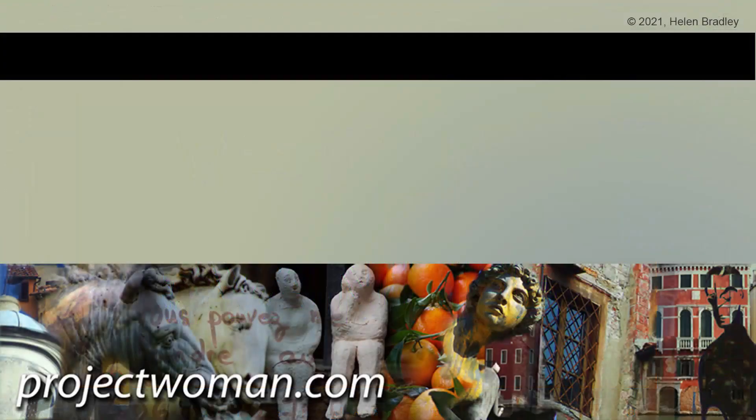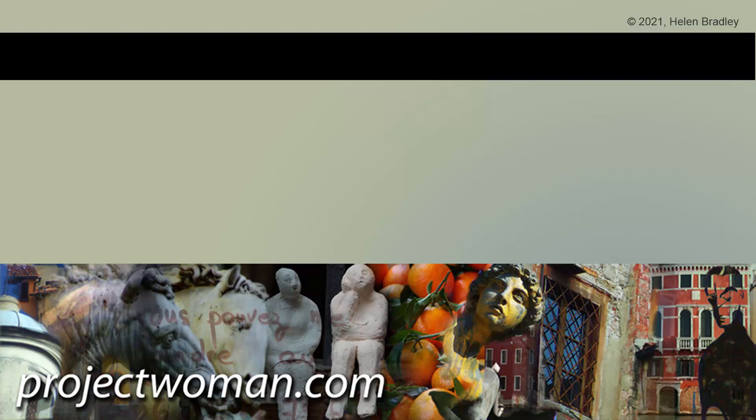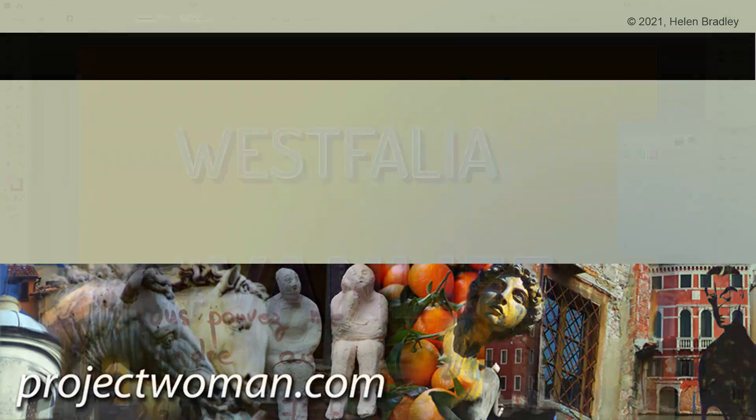I hope that you've enjoyed this video and that you've learned things about Illustrator of which you were previously unaware. If you did enjoy the video, please give it a thumbs up, hit the subscribe button and the notification bell and you'll be alerted when new videos are released. Until next time, my name's Helen Bradley. Thank you so much for joining me here on my YouTube channel.